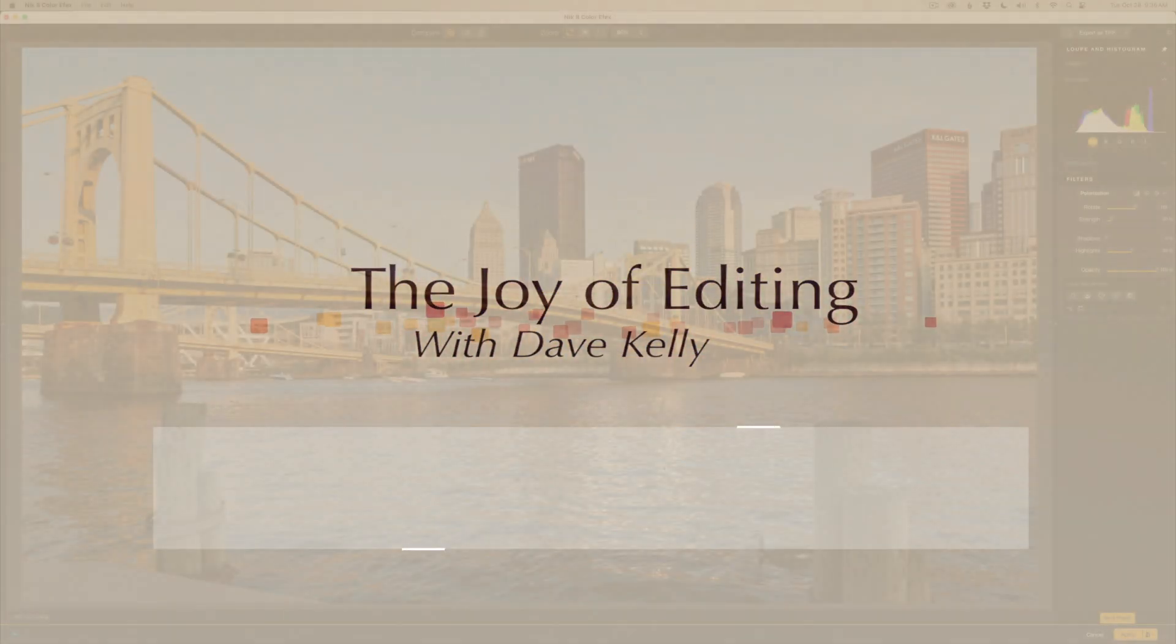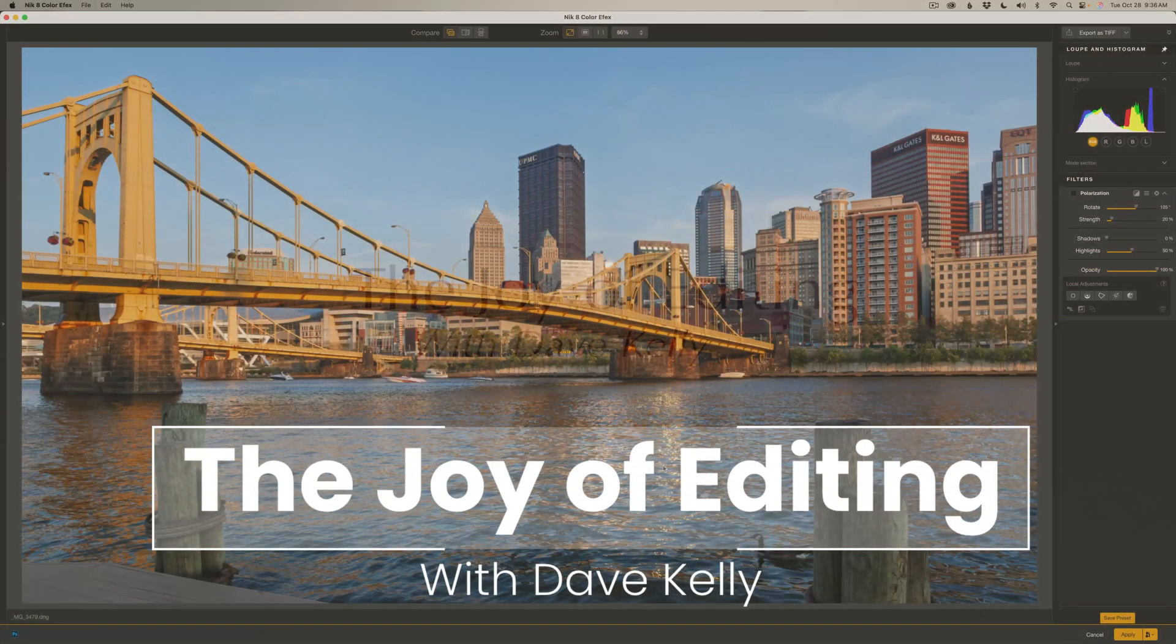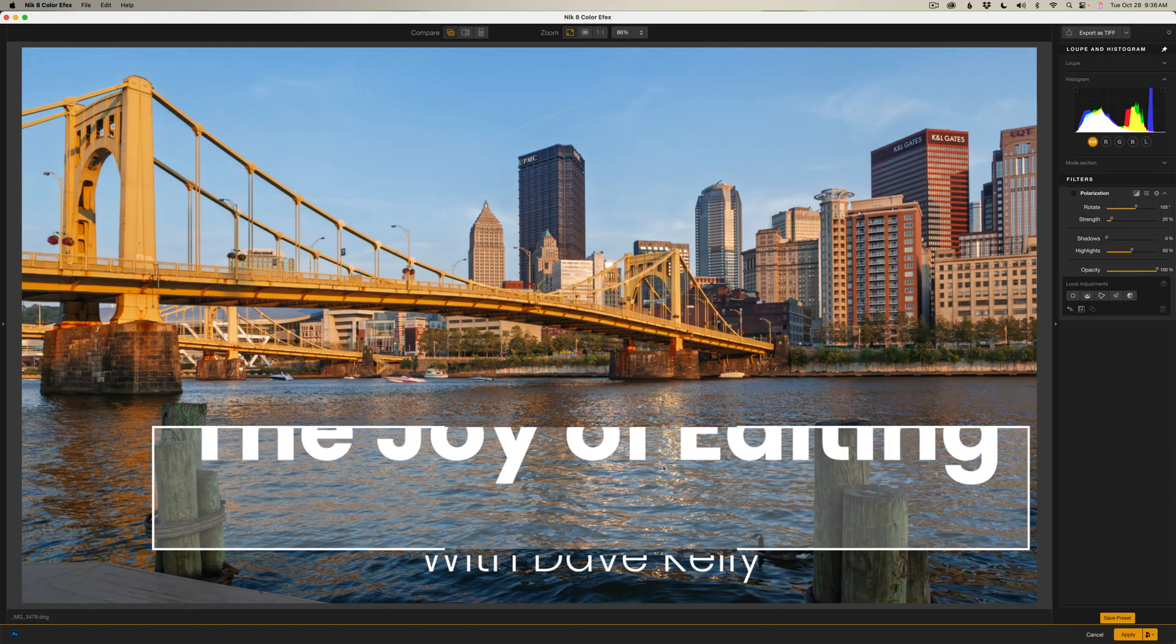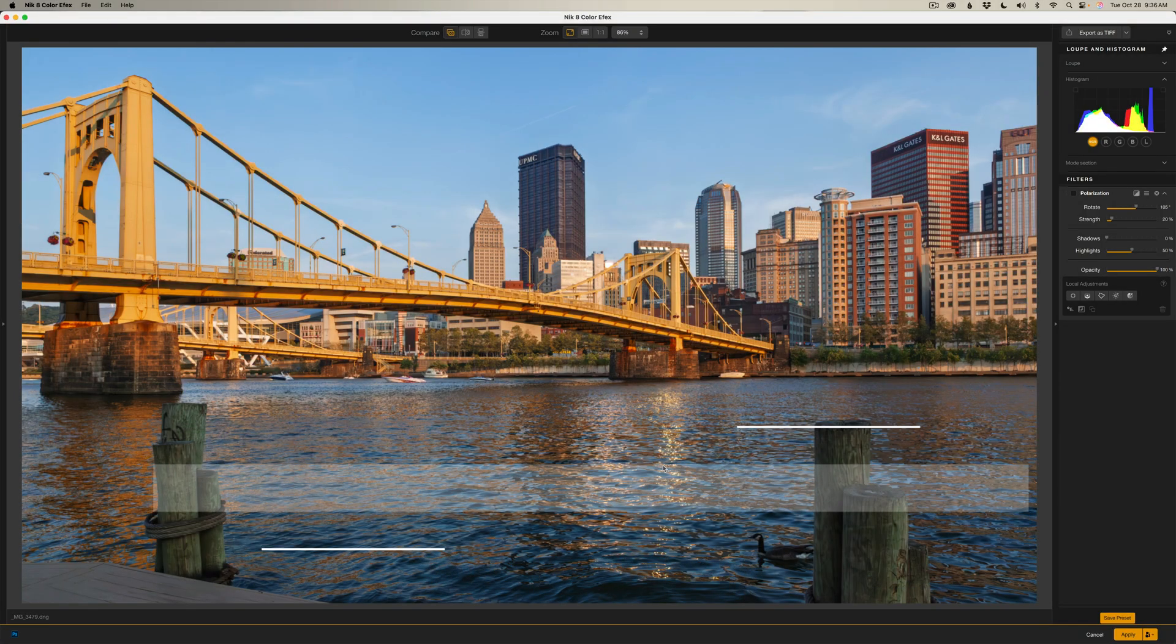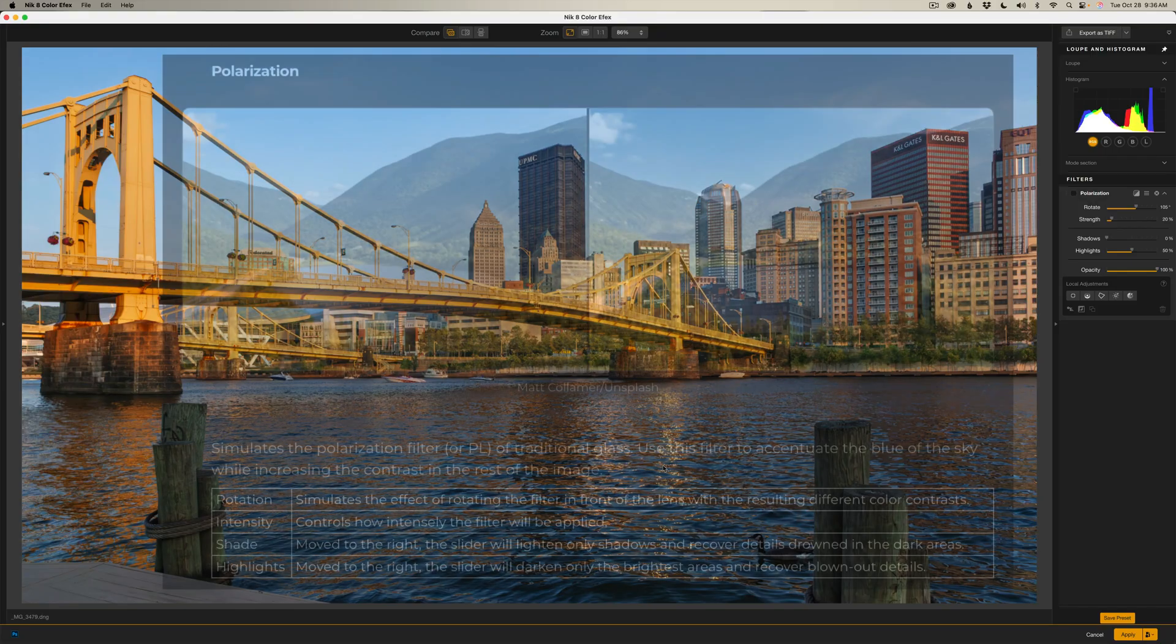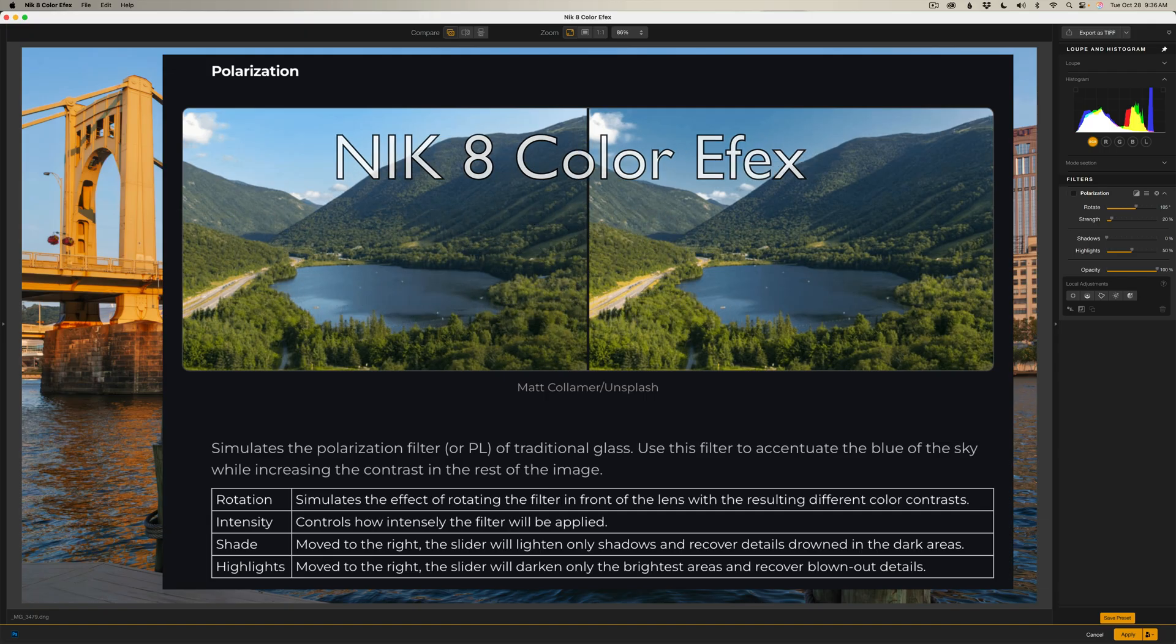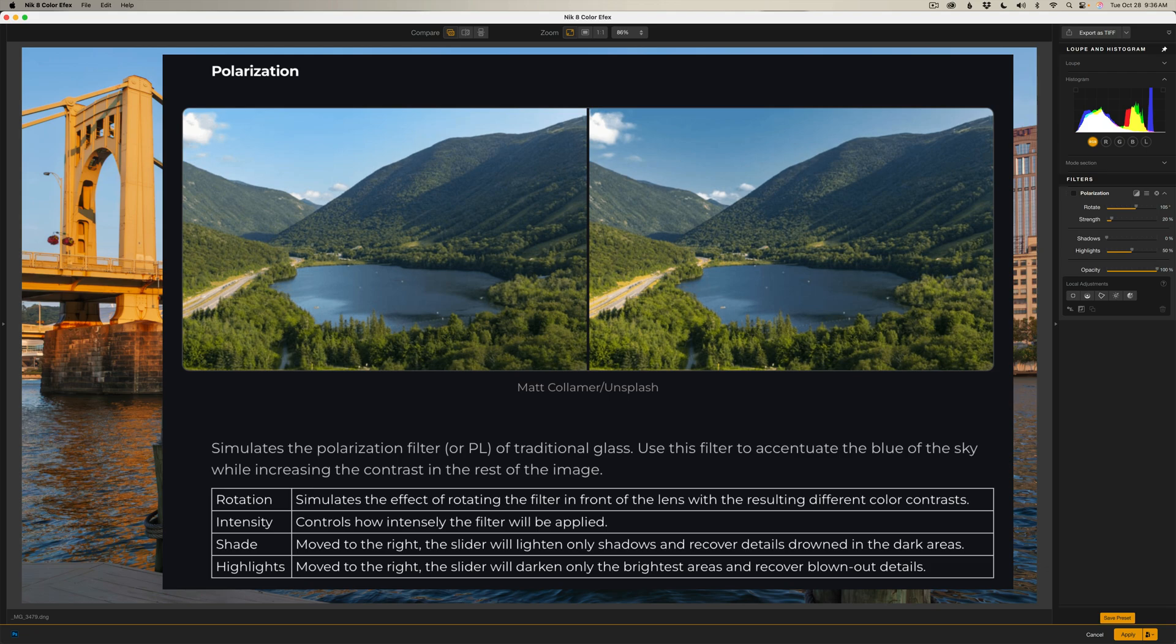Hello everyone and welcome to The Joy of Editing with Dave Kelly. Today I want to show you a really great filter in Nik Color Effects, and that's the polarization filter. It's really going to help out your skies and remove some of the glare, even from the foreground. It even helps the overall contrast to the image, so we're going to get a look at that today.